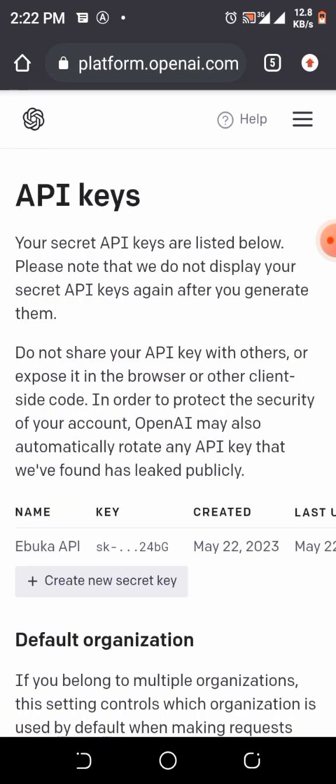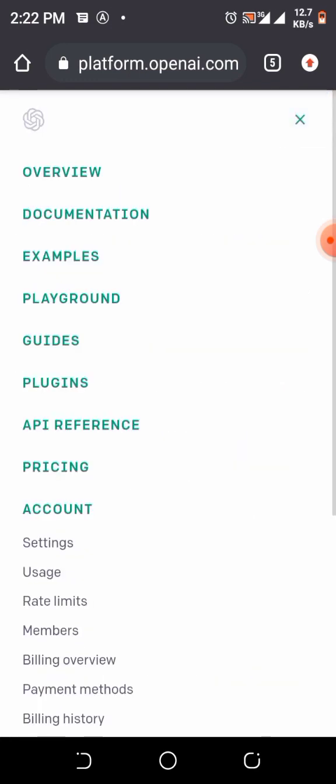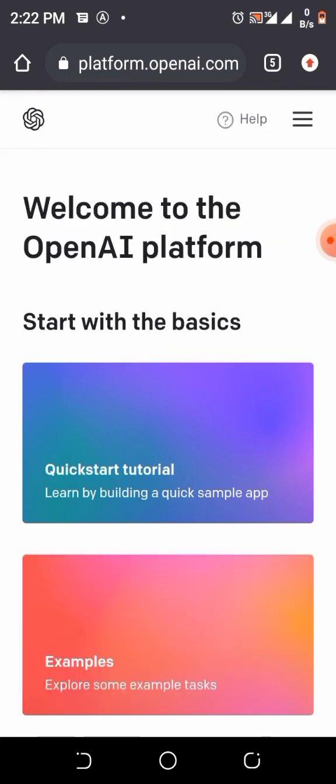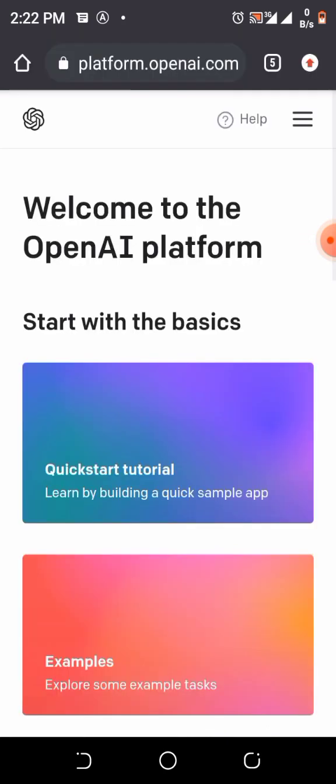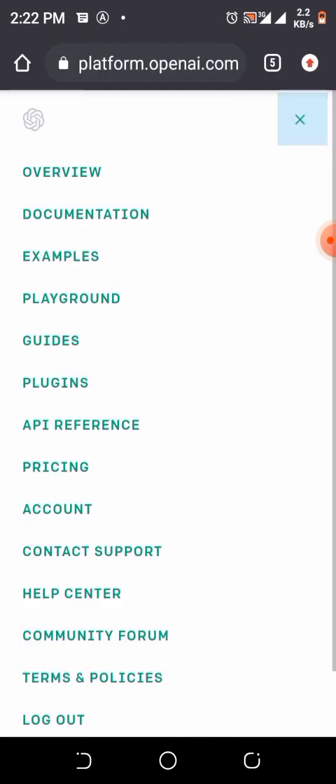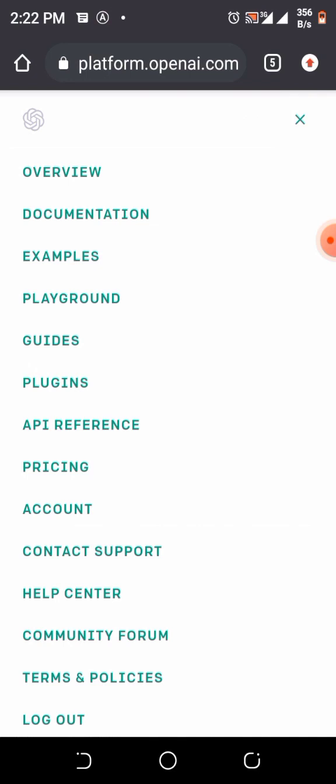It can bring you to this place, can bring you to that place. Whichever place it brought you, just click on the menu button, go to API Reference, click on it.